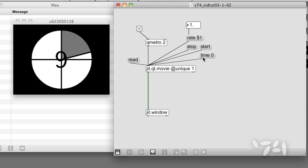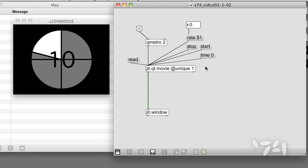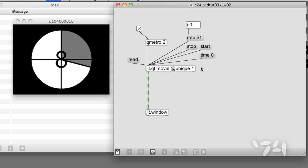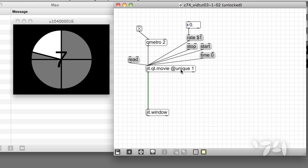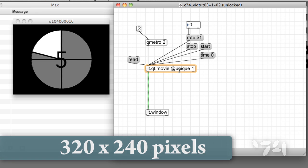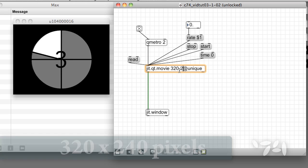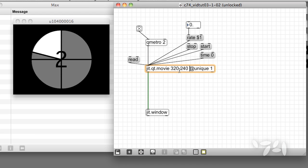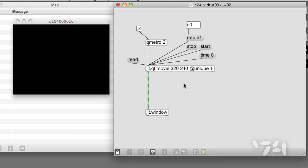By default, jit.qt.movie scales all movies to 320 x 240 pixels. In other words, using no arguments or using 320 x 240 produce the same result.